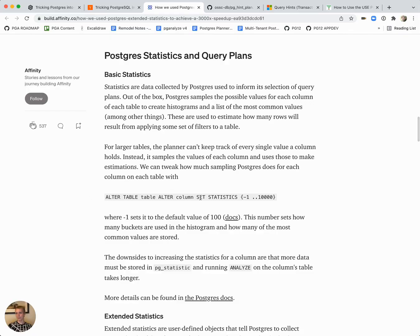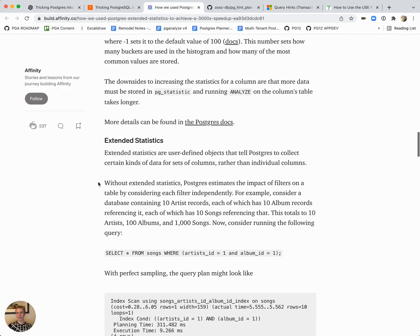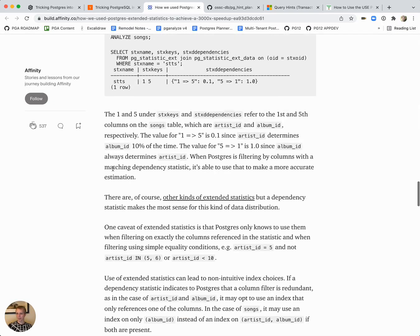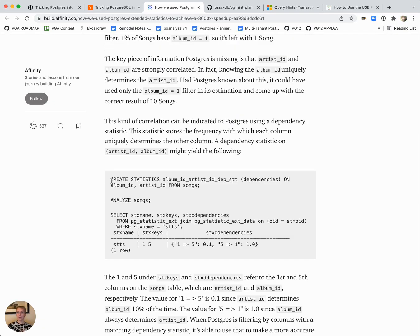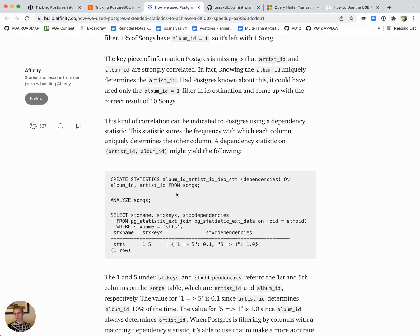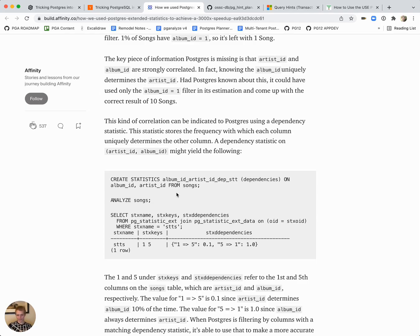I'll skip over most of this post in the interest of time. They had a bad estimate as well. They ultimately used CREATE STATISTICS in Postgres on the songs table and the album ID and artist ID. They wanted to collect additional dependency information. If the artist ID has a certain value and the album ID has a certain value, Postgres remembers that those are associated. That helps tremendously if you have correlated values in your table.